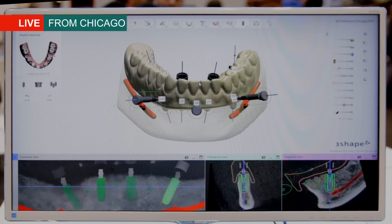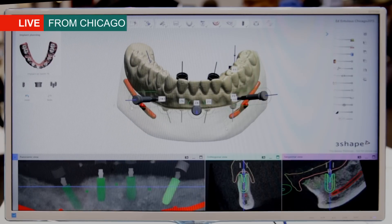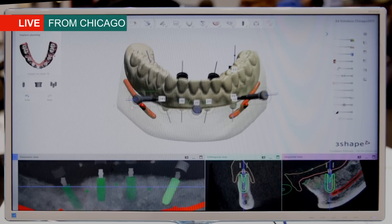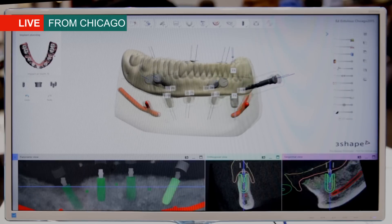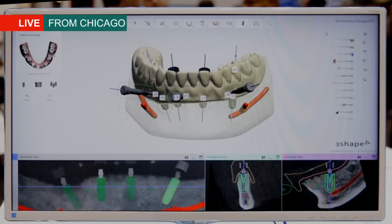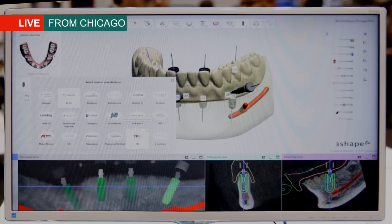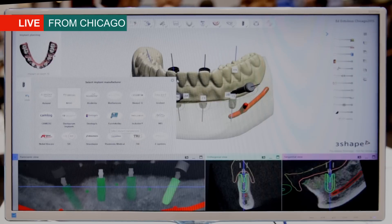A very central step in our workflow is of course the implant planning step. Throughout our application we have really thought efficiency and usability into the design of the software. What we see here is a planned case — we have placed four implants in the patient's mandible, and we also now have anchor pins available. Furthermore, we have expanded our implant library quite a lot with new implant manufacturers, so we're now covering a lot of different manufacturers.